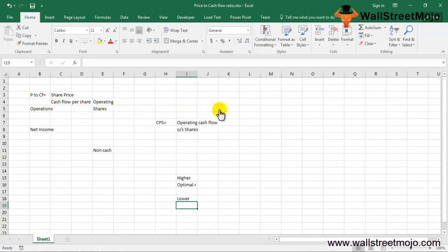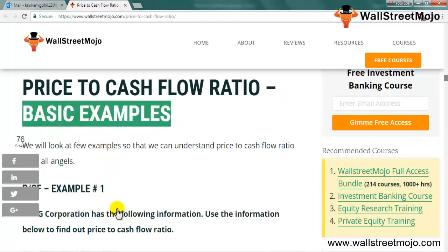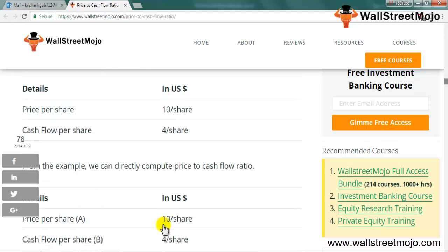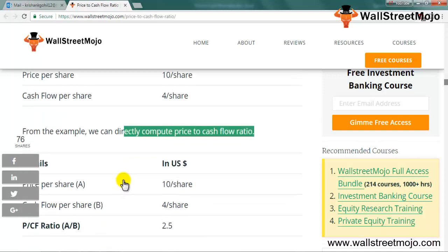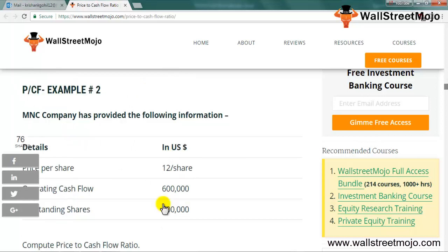Let's look at a basic example. G Corporation has a price per share of $10 and cash flow per share of $4. Since we have both values, we can directly compute: P/CF = 10 / 4 = 2.5. Depending on the sector G Corporation belongs to, we can compare this P/CF ratio to determine whether 2.5 is a good number.